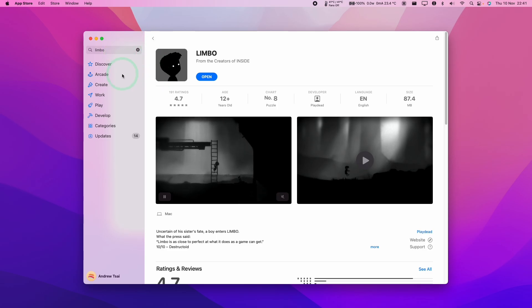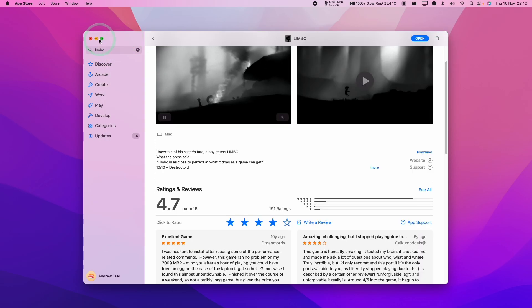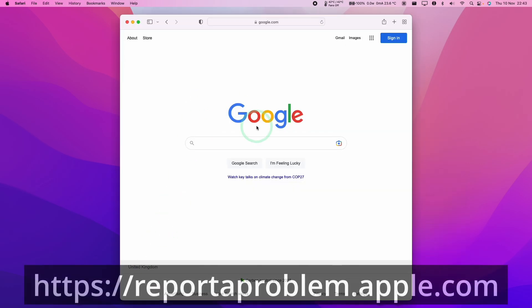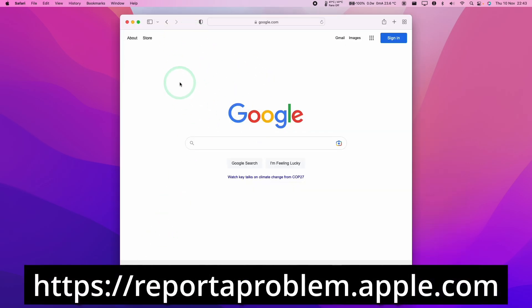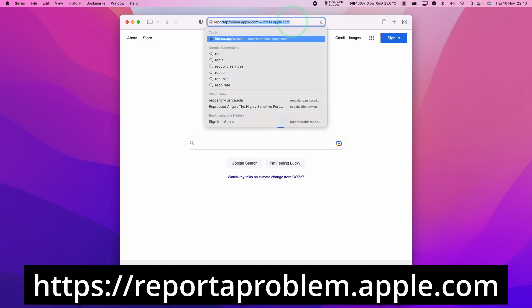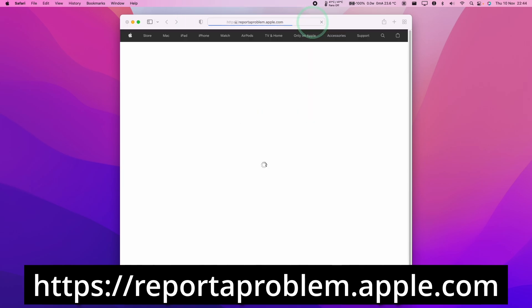So what I want to do now is to issue a refund for this game. To do that, I'm going to minimize the app store and then open up the Safari web browser. Within the web address, we're going to type in reportaproblem.apple.com. I'll leave a link to this in the description and then I'm going to press return.